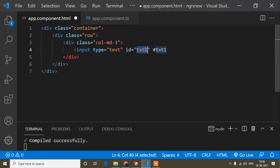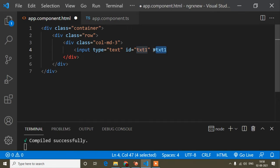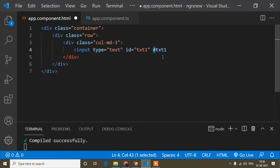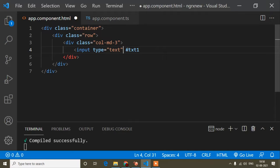So in Angular, we don't need to write id because Angular provides us template reference variables. When we write id, we denote it with a hashtag; if we write class, it's a dot sign. So it's the same as id — template reference variable starts with a hashtag. This is mandatory, you have to write a hashtag and then the variable name, which you can write anything.